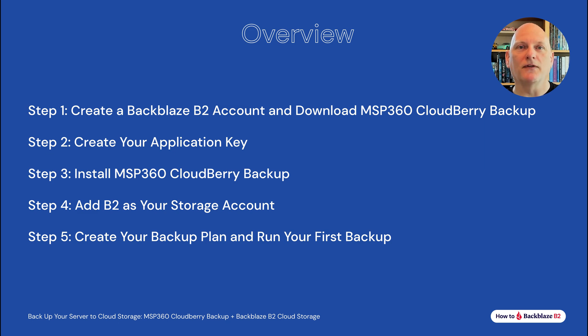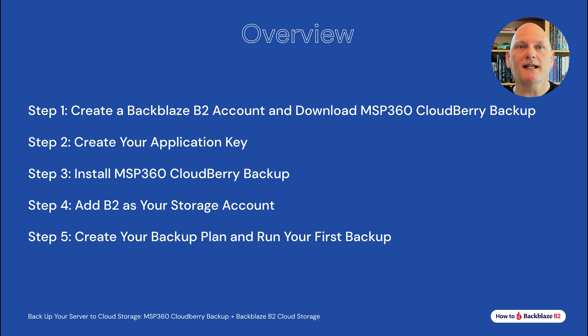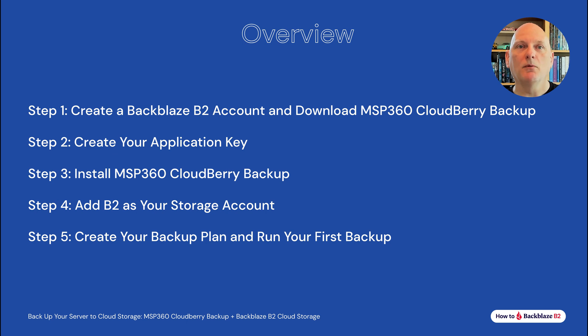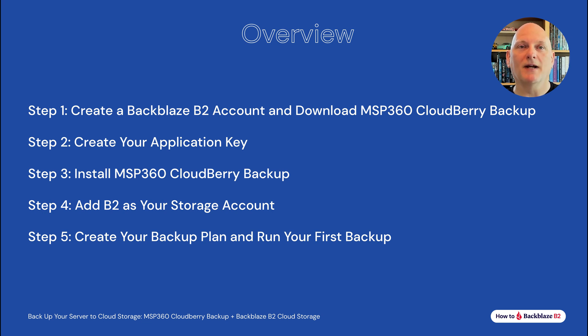Here's a quick overview of what we'll cover. We'll start on the Backblaze website for the first two steps. In step one, we'll create a Backblaze account and download the MSP360 CloudBerry backup client. Then, in step two, we'll create a Backblaze B2 application key. In step three, we'll install the MSP360 client and configure B2 as a storage account. Finally, we'll create a backup plan and perform our first backup.